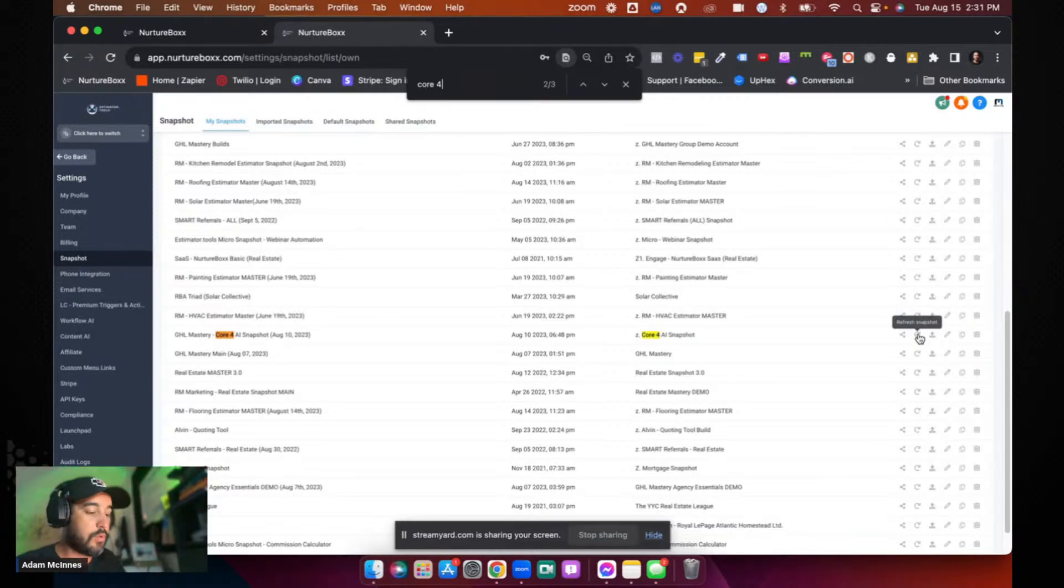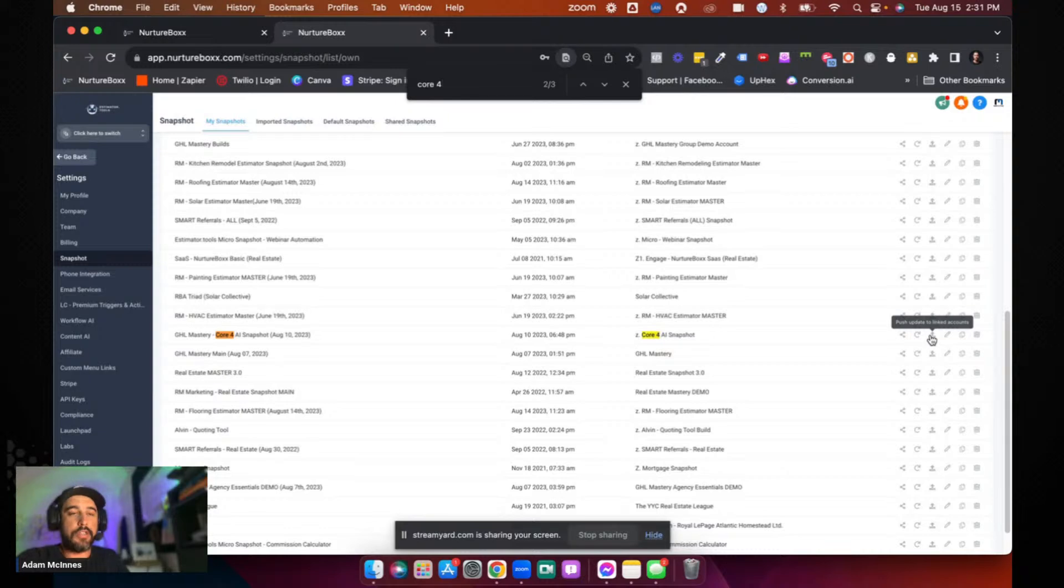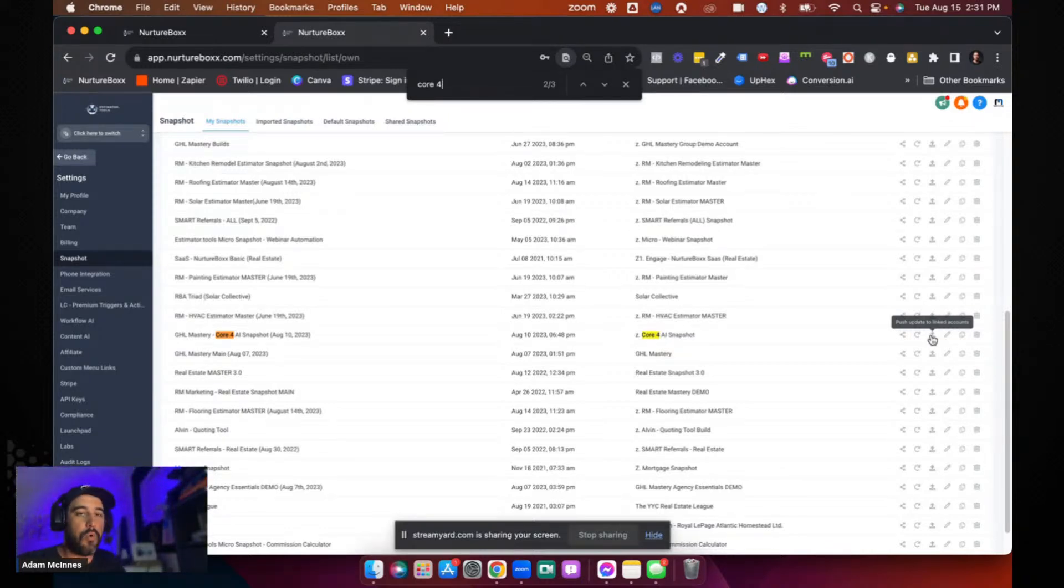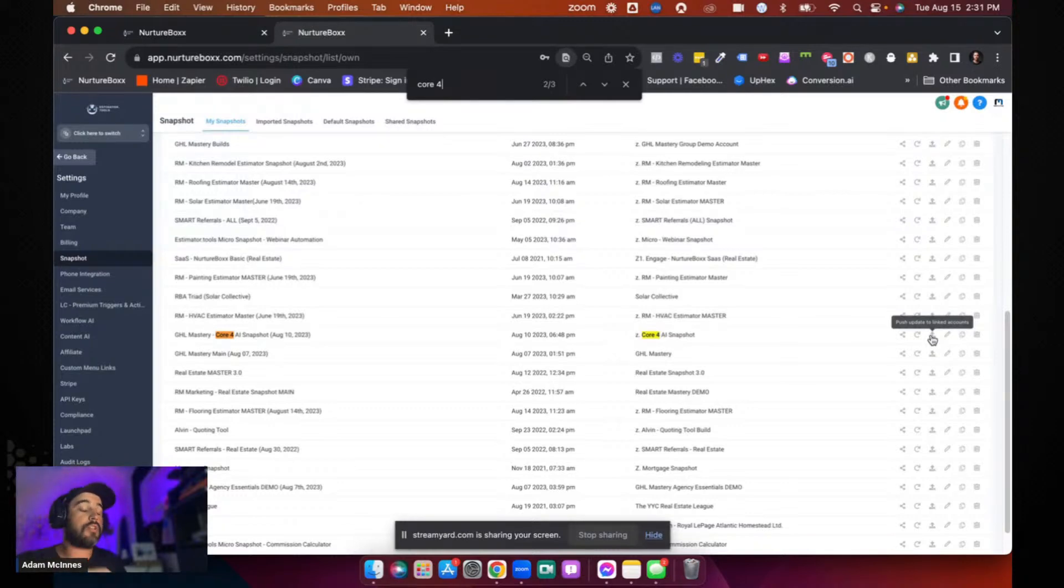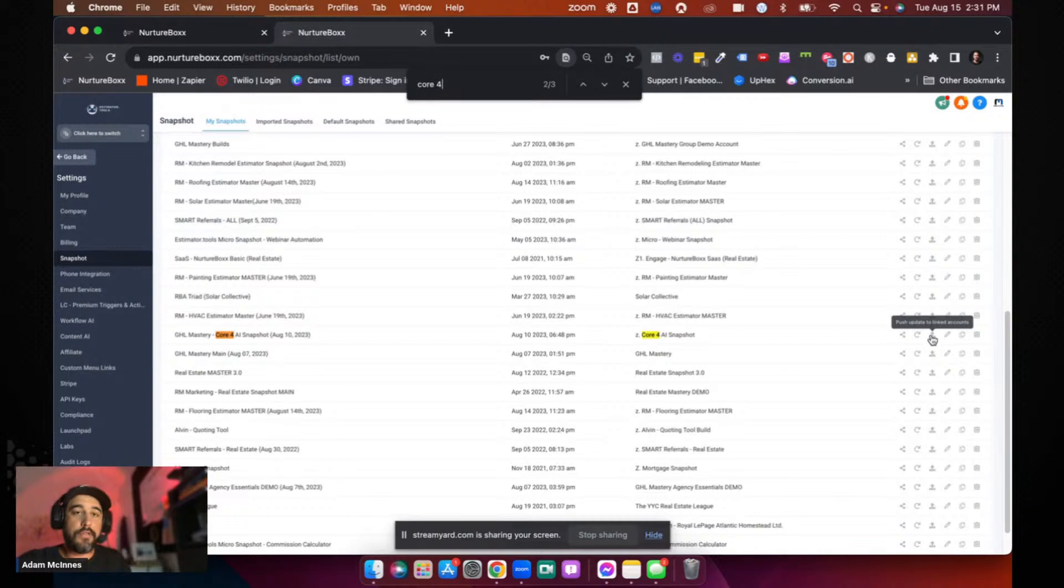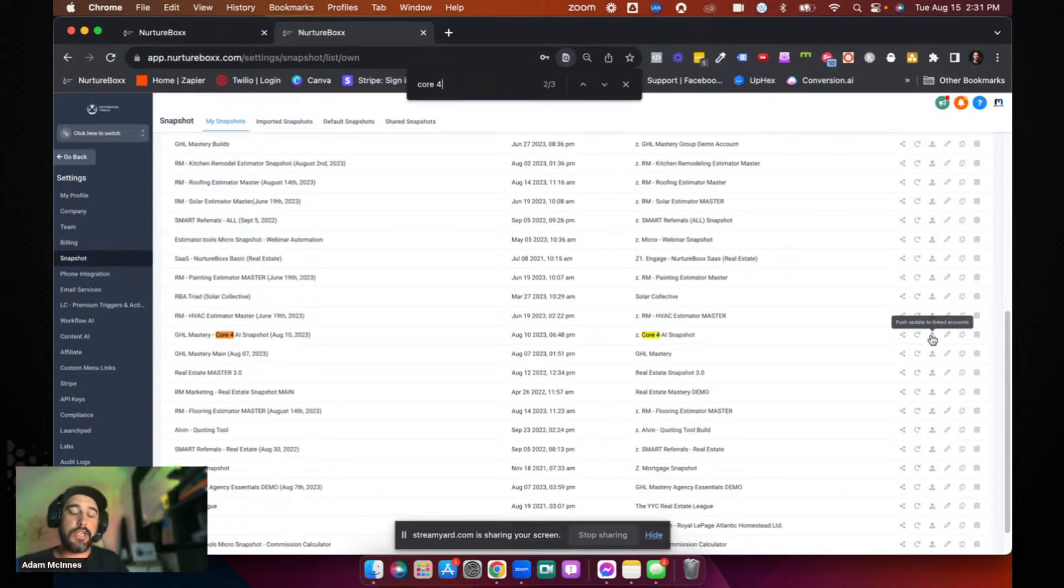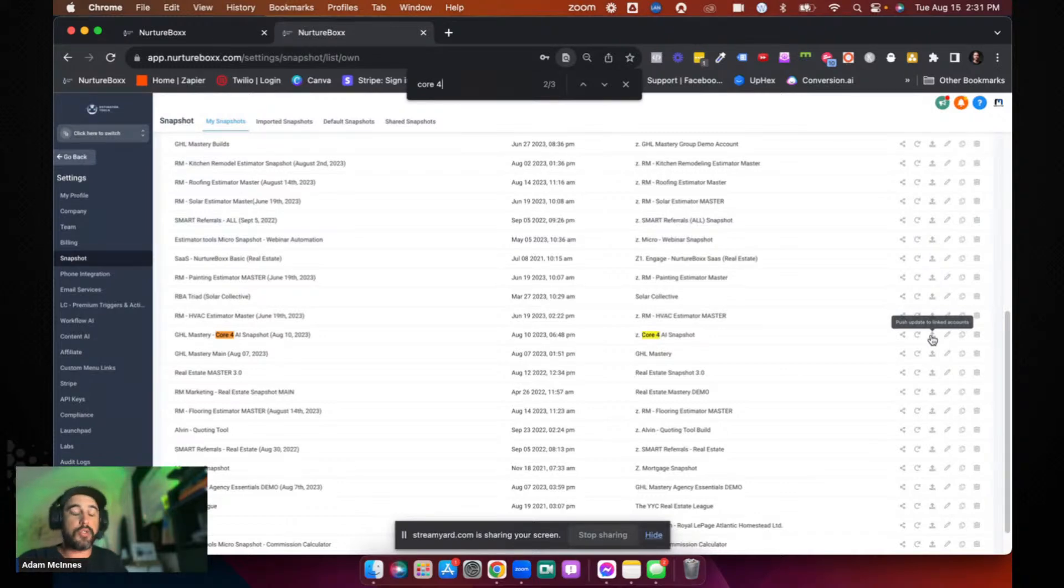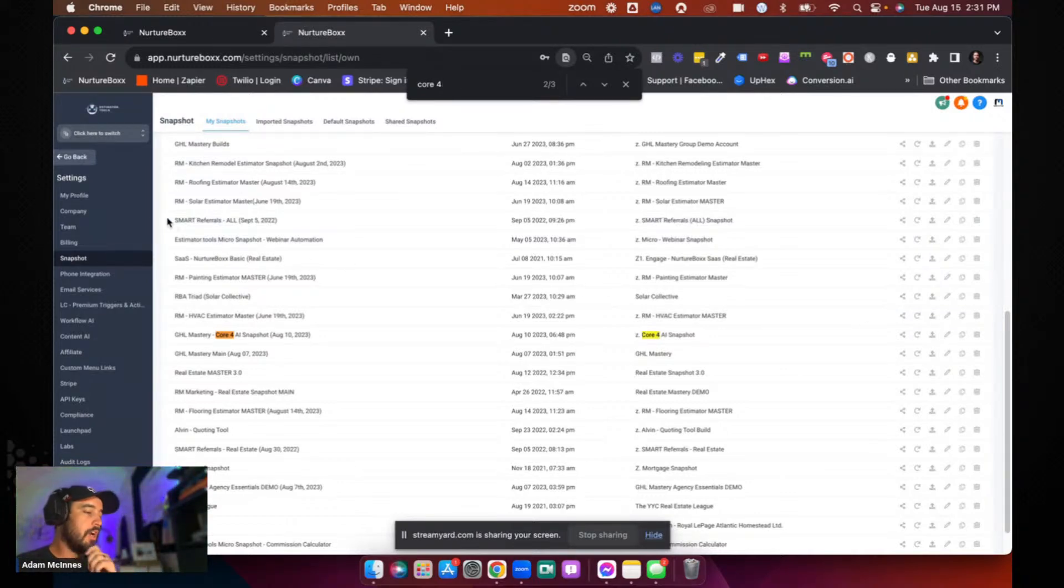Now, once you do that, if this snapshot already exists in another account, and I've shown this in another video as well, but you can push the update to all linked accounts. This is going to be accounts that already have this snapshot in it. But that's obviously not the purpose of this video. We want to show you how do I actually get this new snapshot into a completely different one? So here's how you're going to do that.